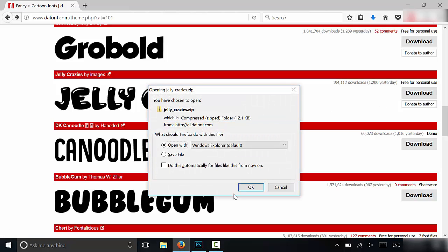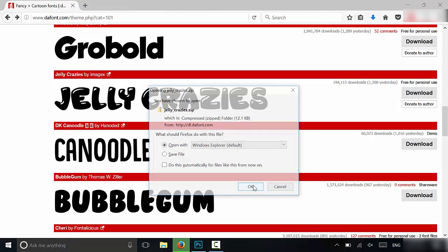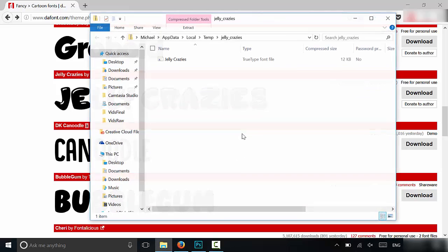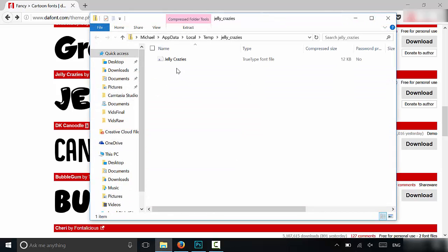I'm going to actually open up the zip folder and it has the font file. So you should be looking for a file and if you look at the file type it says true type font file. And obviously it's called Jelly Crazies because that's the name of the font.